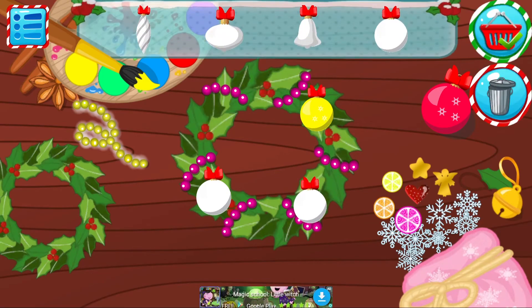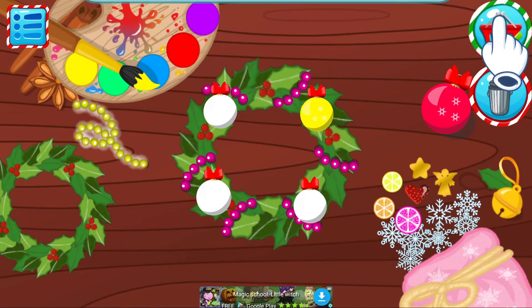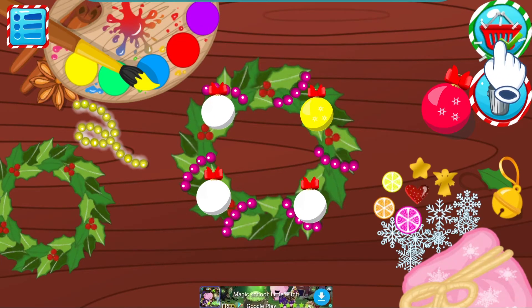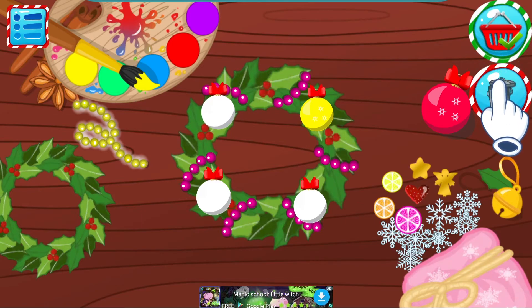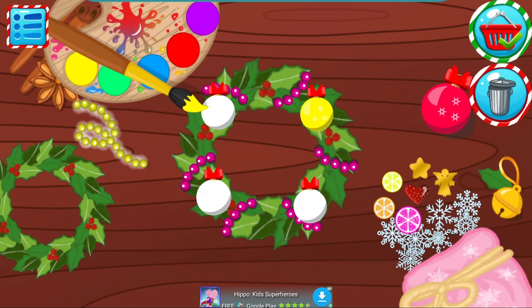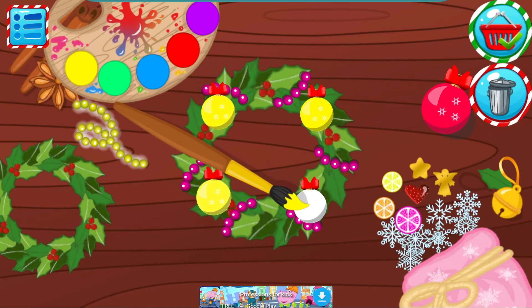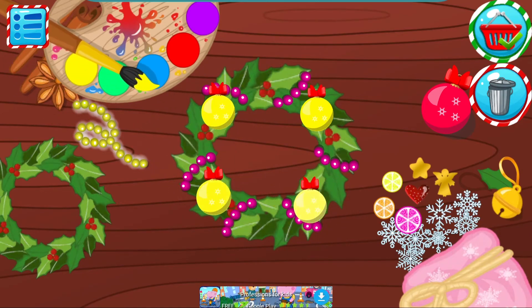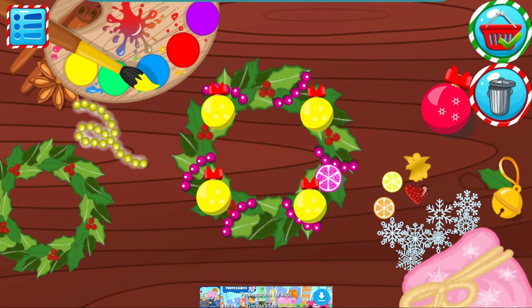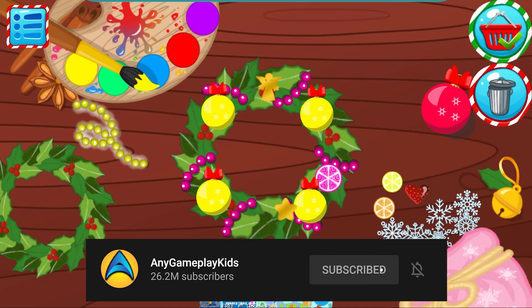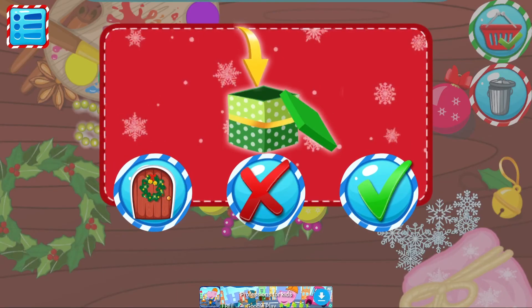How cute! Do you want to save it? Tap on the basket. If not, tap on the bin. I'll see you next time.